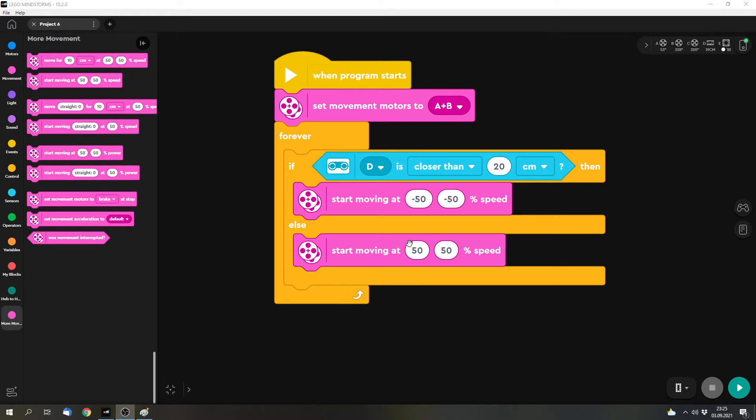But there's a thing that's not so nice and that's the speed of the robot. When it changes from one direction to the other one it's pretty abrupt. And maybe we can improve that so that it isn't as abrupt.